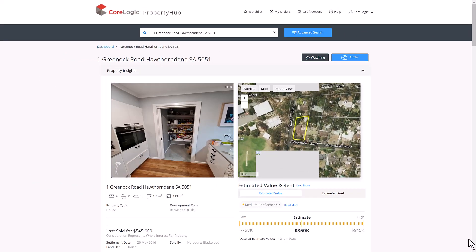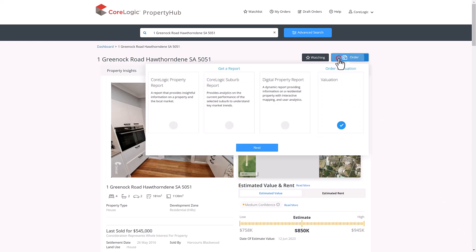The next report is the suburb report, which follows the same process as the previous report. Once again, fill out the form and it can be sent straight through to the client as a PDF document.